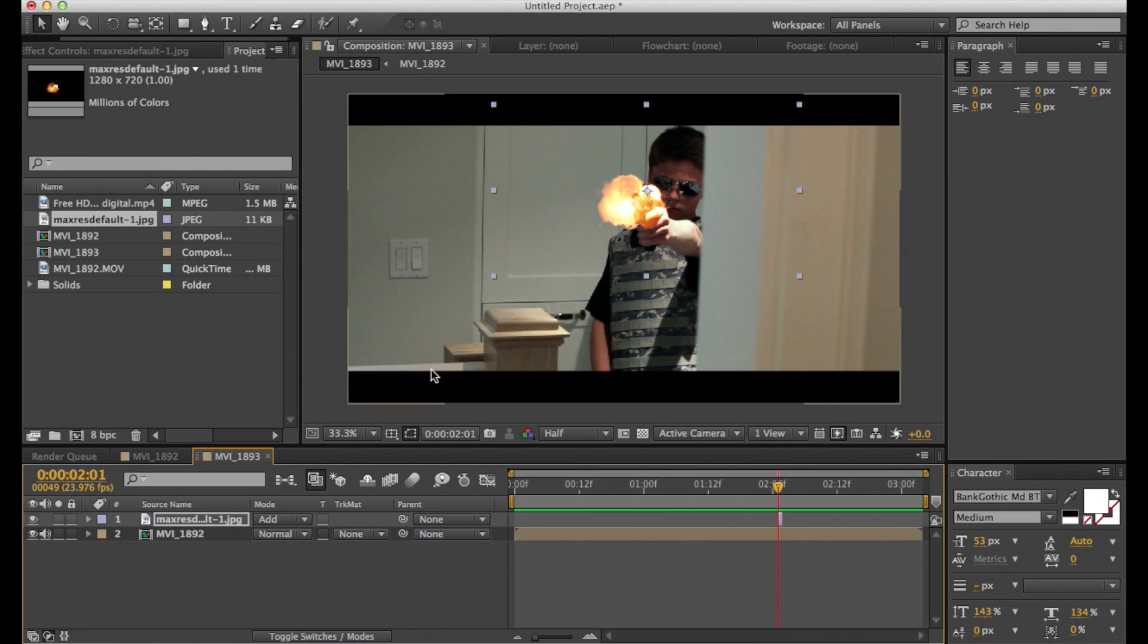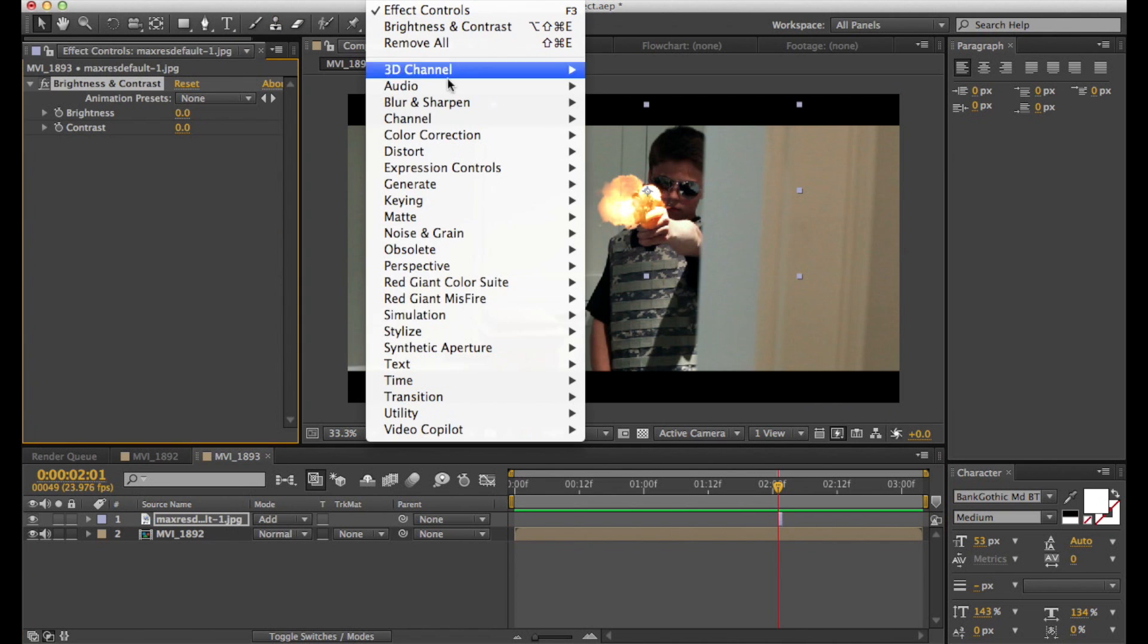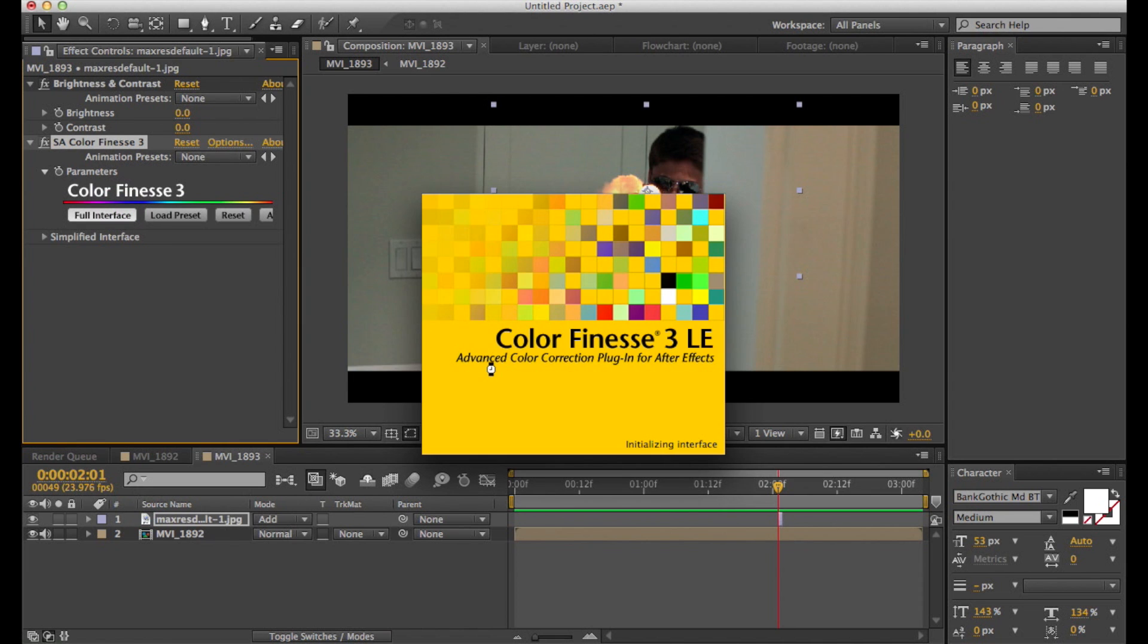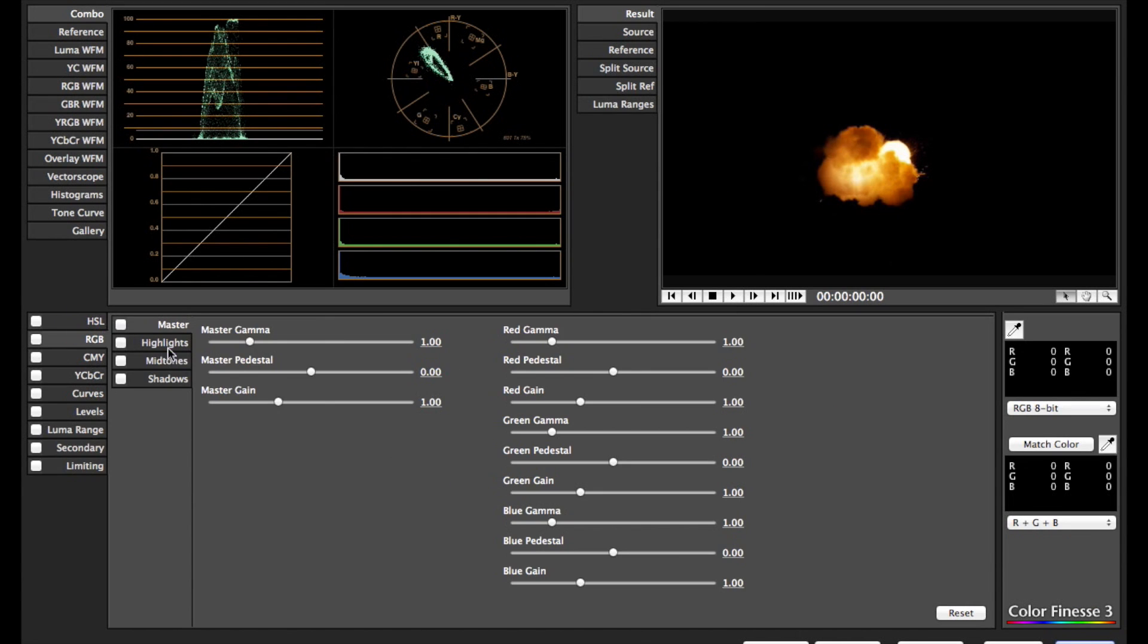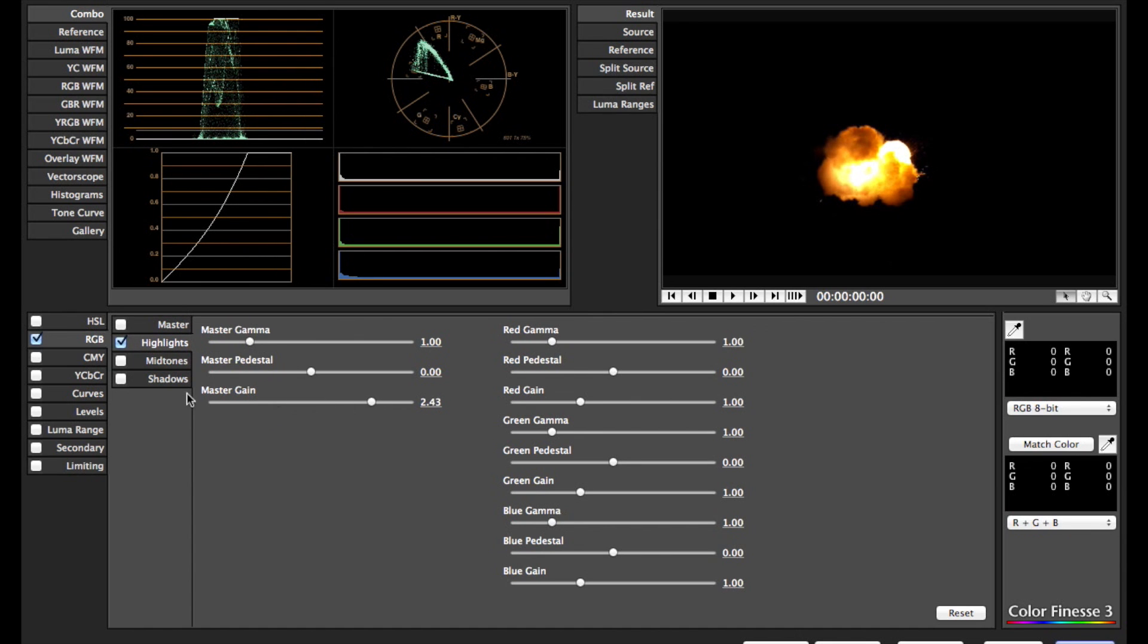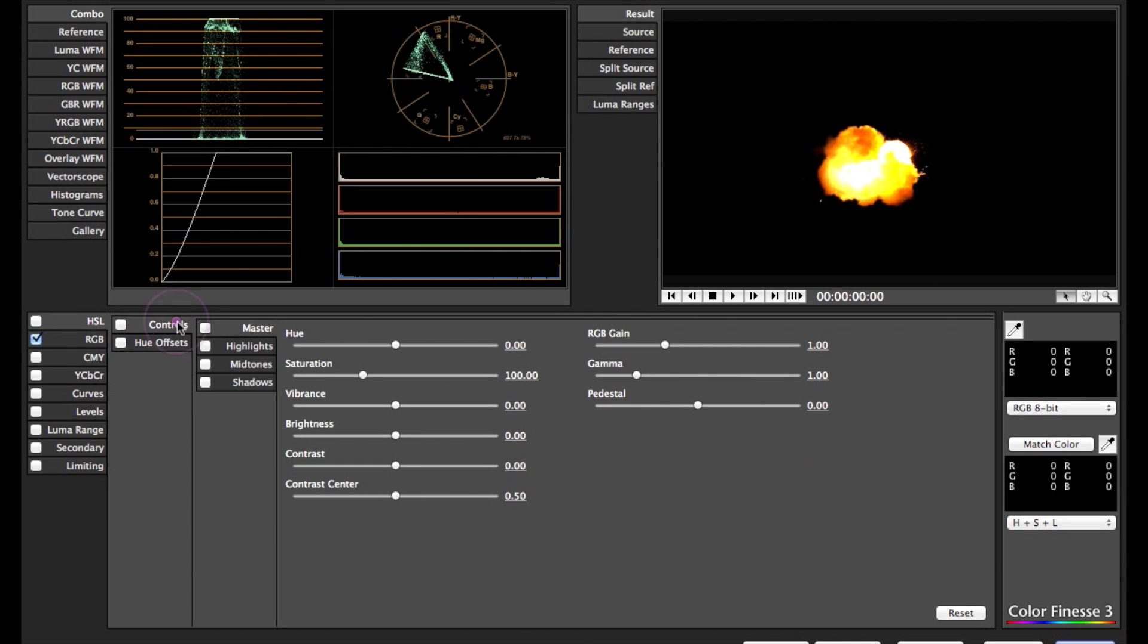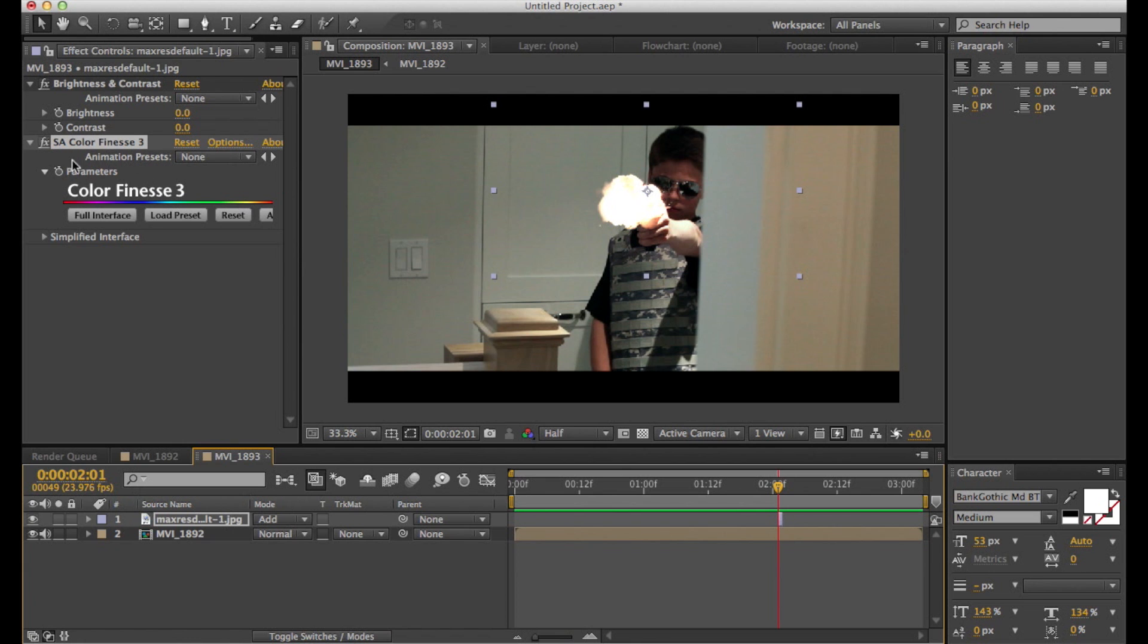So now what you're going to want to do is open up SA Color Finesse 3. Just click on the full interface and go to RGB. And bring up the master gain of the highlights and the midtones. Don't bring up the shadows because that will bring up your background and you don't want that if you have a black background. So then go to HSL and bring down the saturation a bit because bringing up the brightness should bring up the saturation as well.